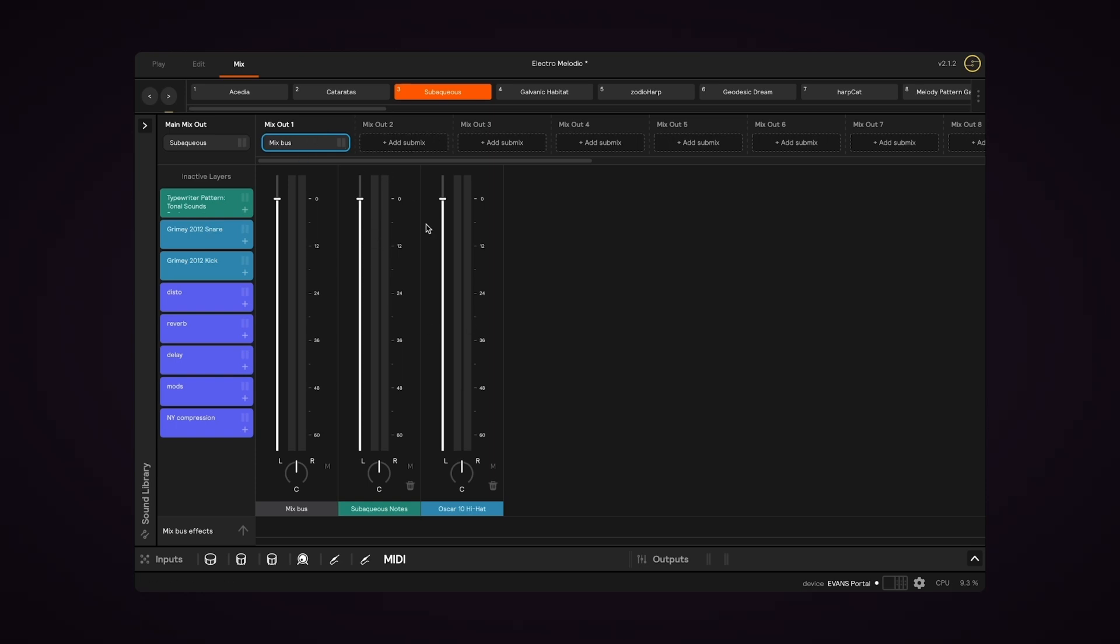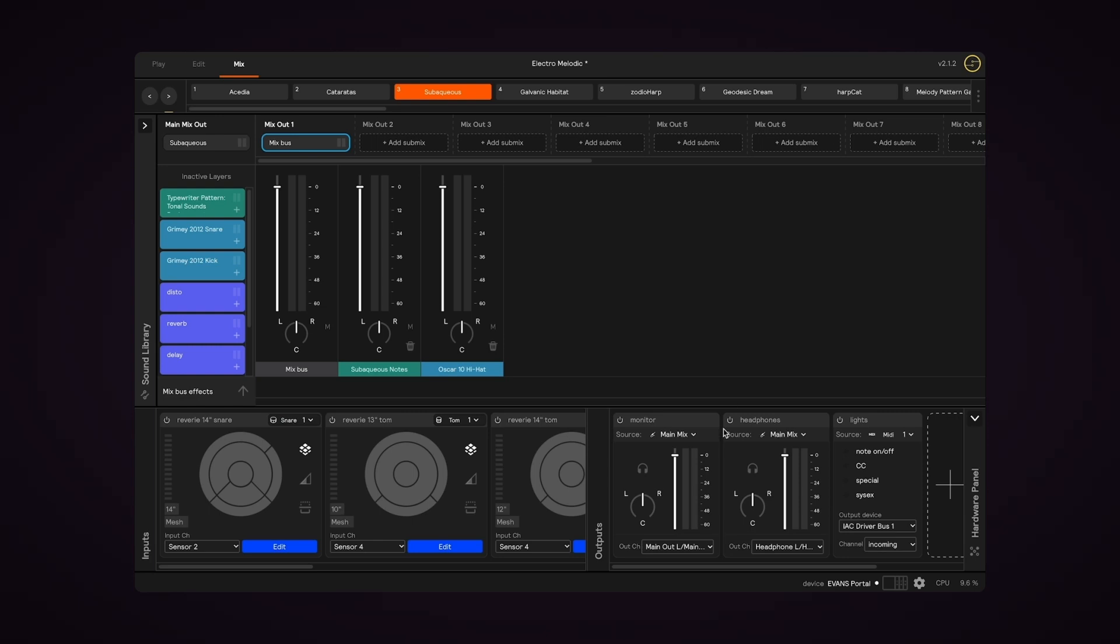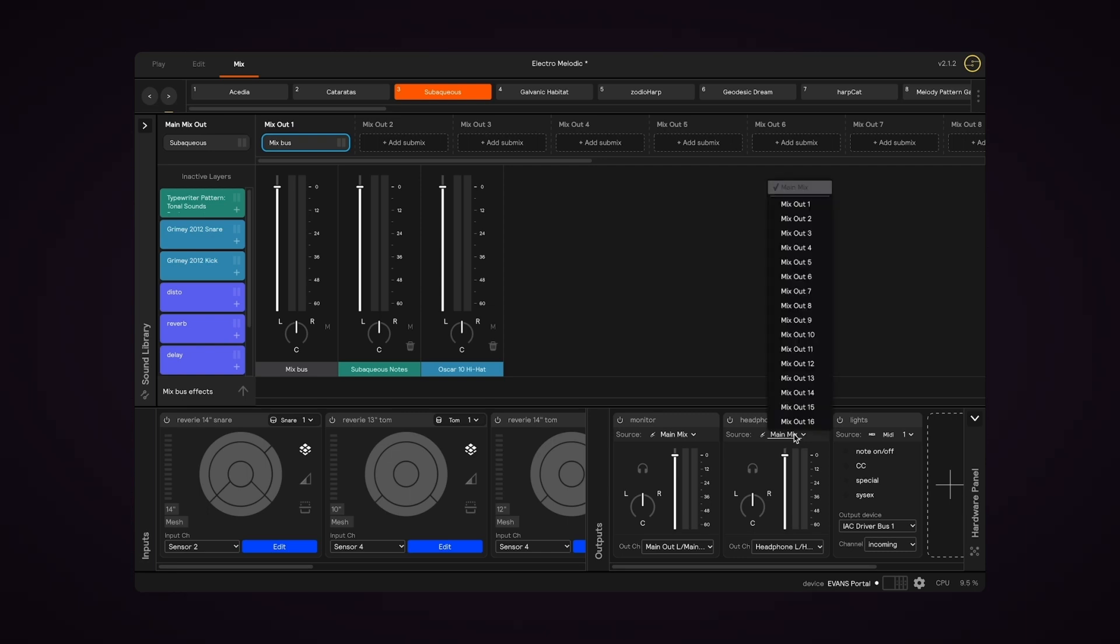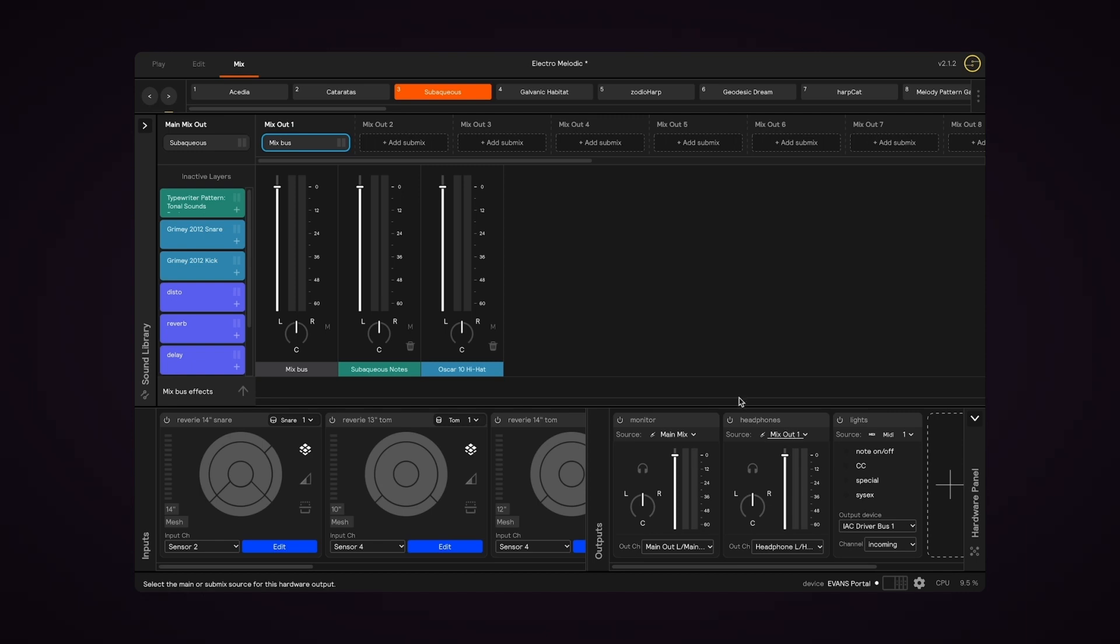So now we have this submix that exists, but we have to route it to our outputs. So I'll go back to my hardware outputs, and if I want to send it out of my headphones, I'll change the source from Main Mix to Mix Out 1, because that's where I created this mix bus.